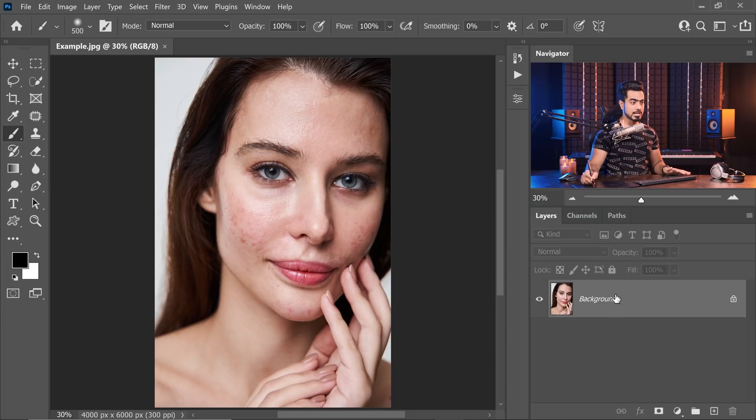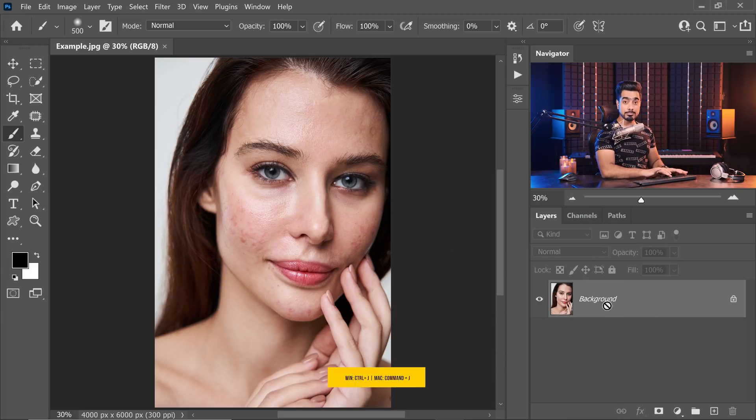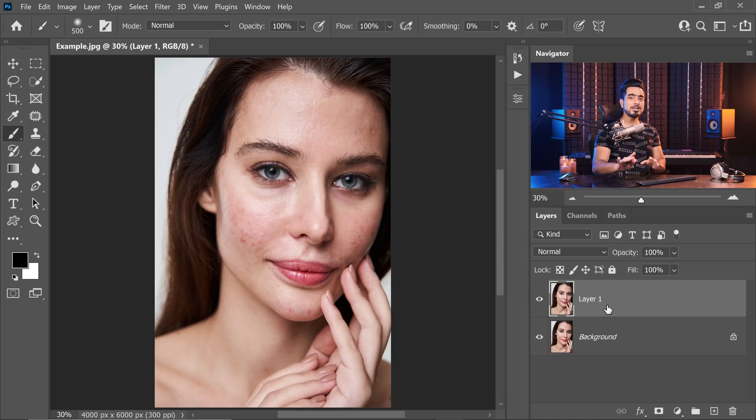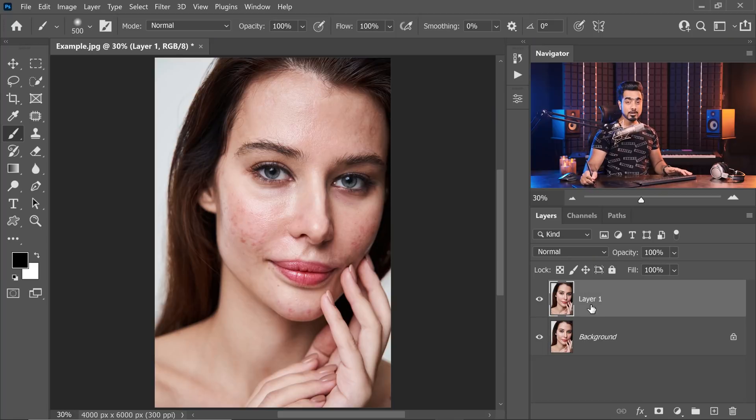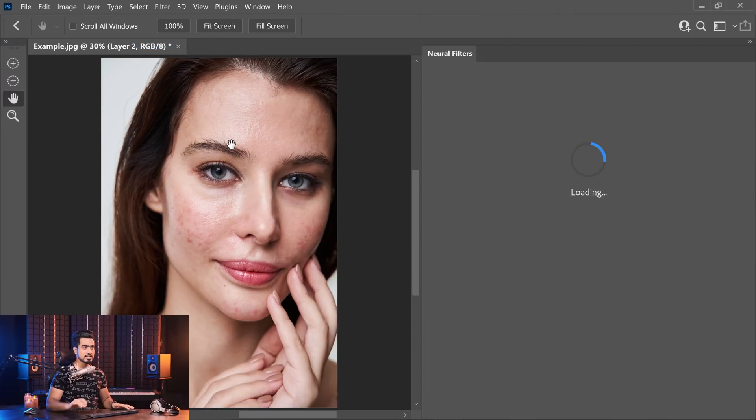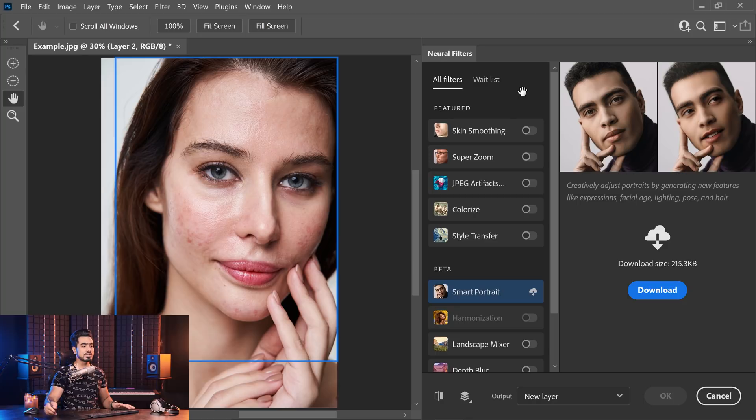All you need to do is make a copy of the background layer by pressing Ctrl or Command J. Don't worry, I'm going to be sharing an action for it, but it's important to understand how all of this works. Once you make a copy, let's go to Filter and then Neural Filters. Inside of that, all you need to do is turn on skin smoothing.